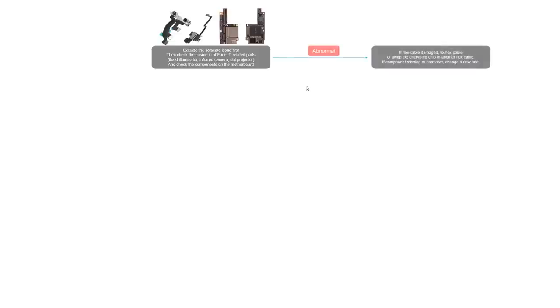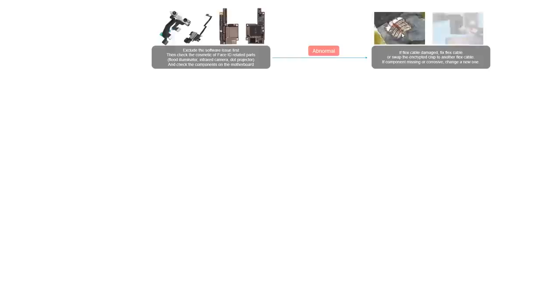If we found any abnormal, for example, if we found the flat cable damaged, we should fix the flat cable. You can choose to jump wire or swap the related chip. This detail process, you can refer to our blog or check our YouTube channels to find the related videos.